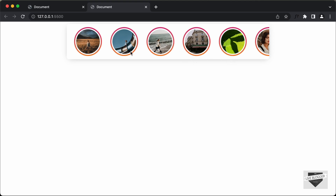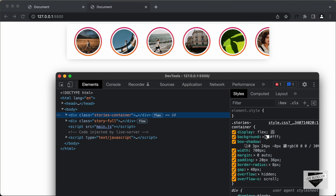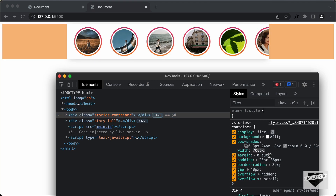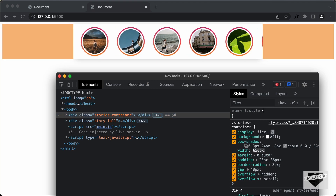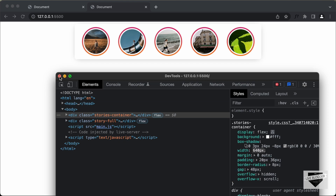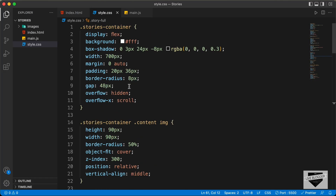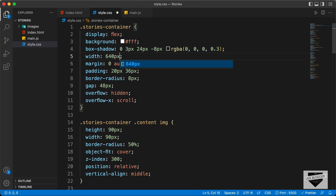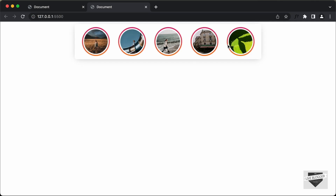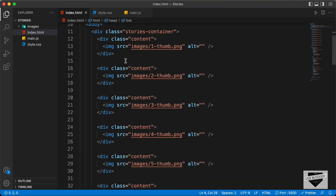I think we can decrease the width of this stories container. Let me right click and inspect, select the stories container and decrease the width a little bit. I think 640 looks alright. Let's go back to the CSS, go to the stories container, and change this to 640 pixels. Here we can see all these stories are displayed because we have hardcoded all those images in the HTML.